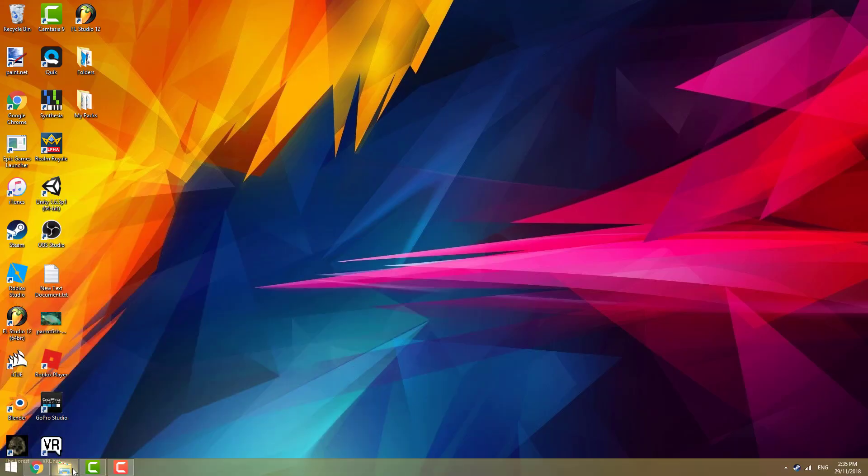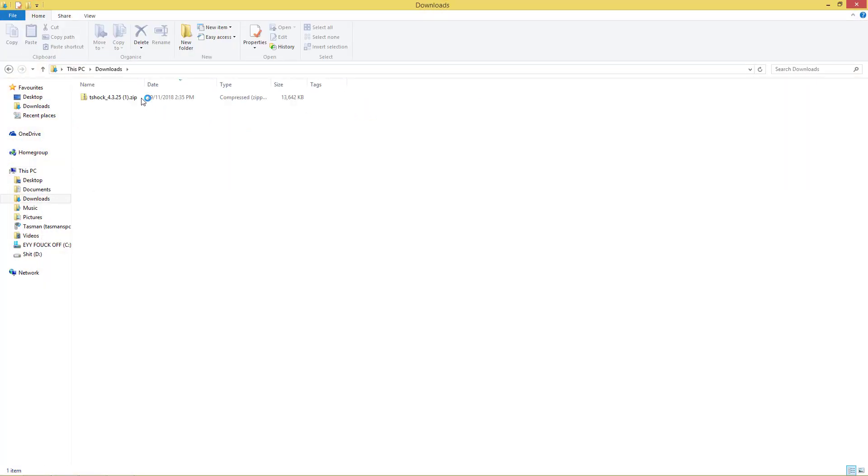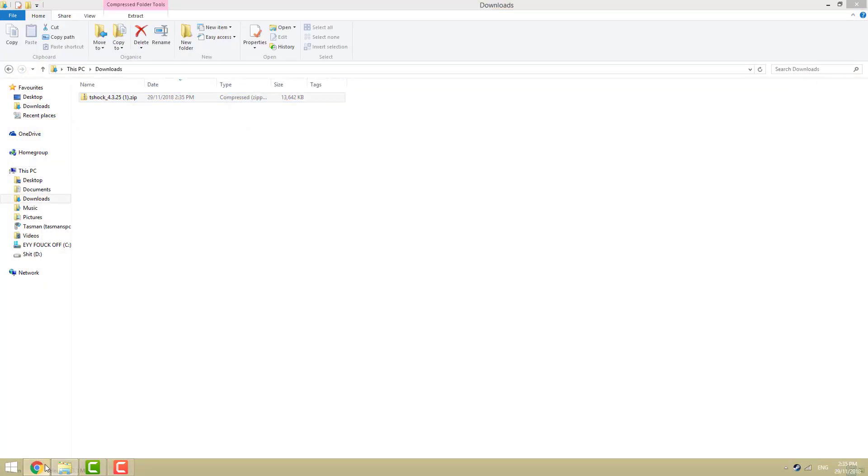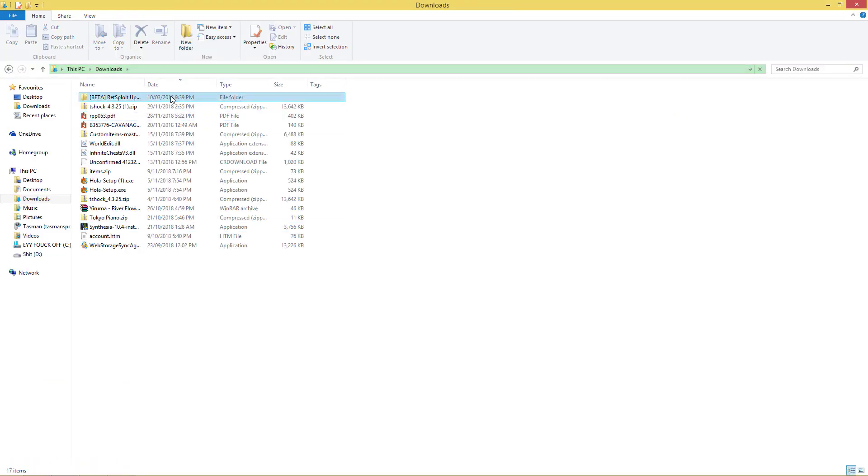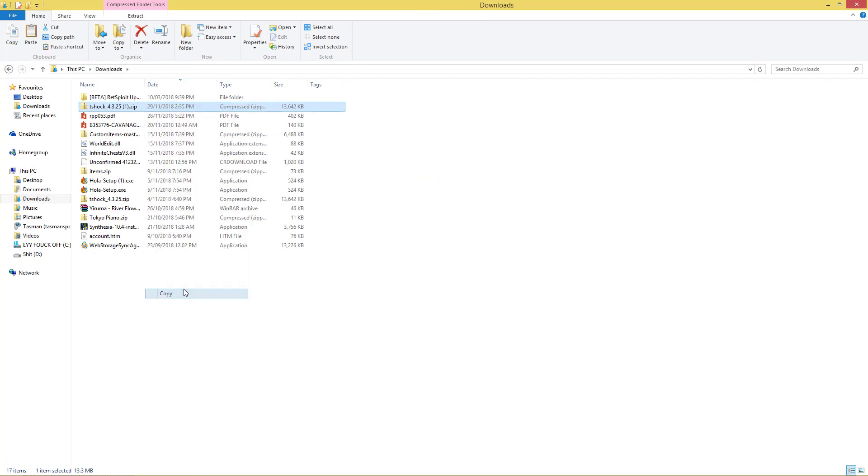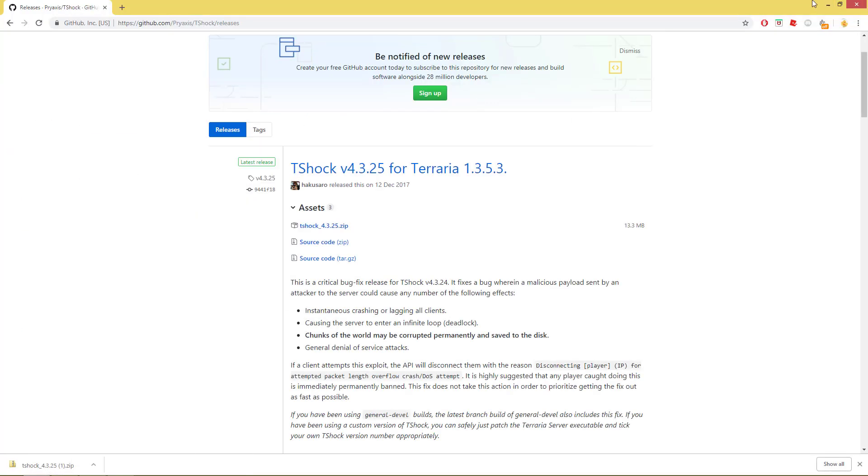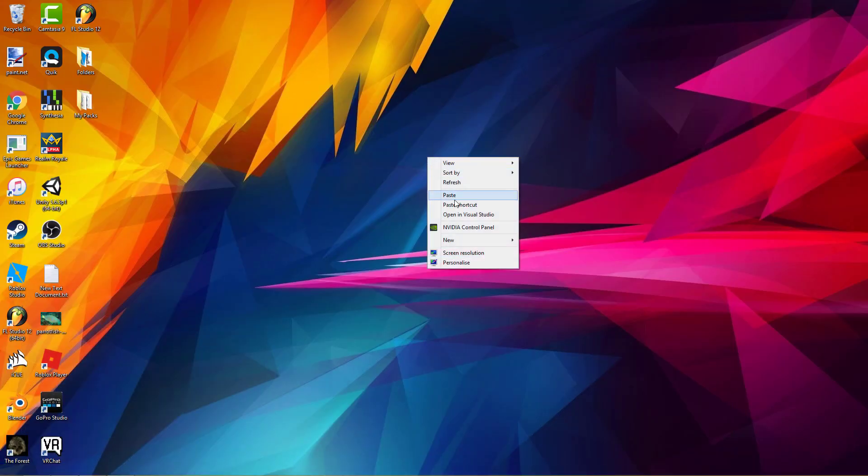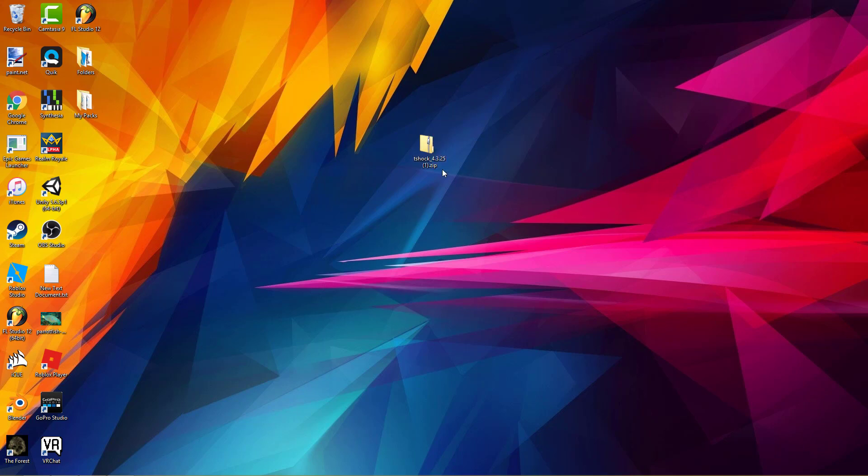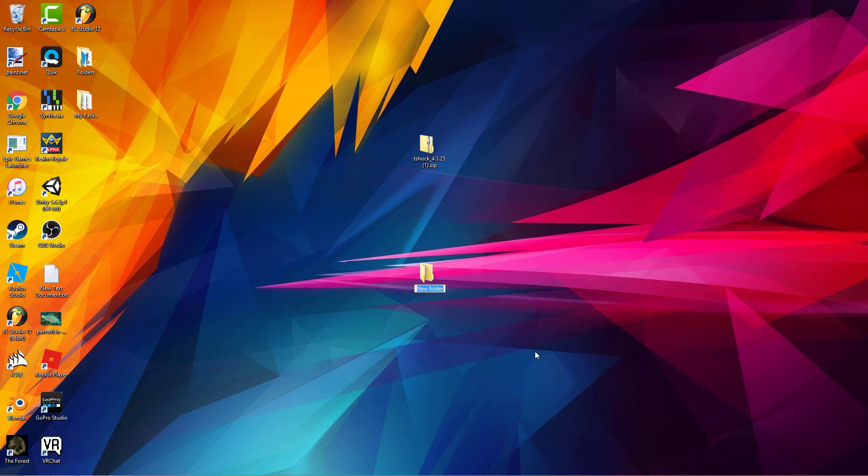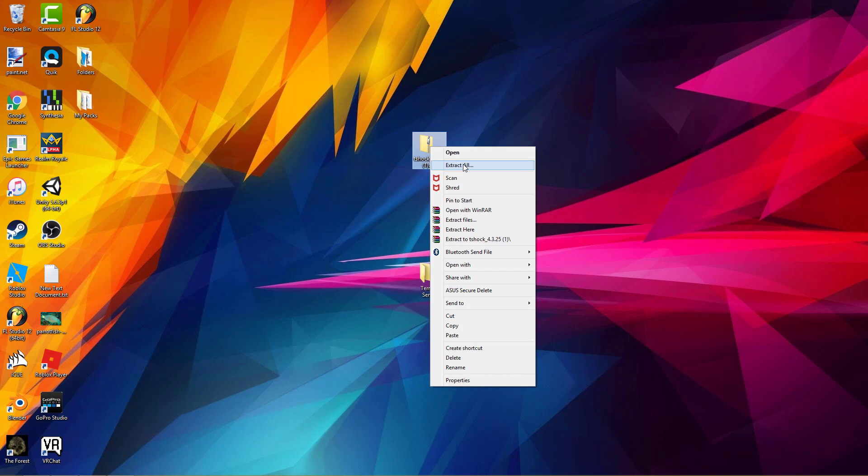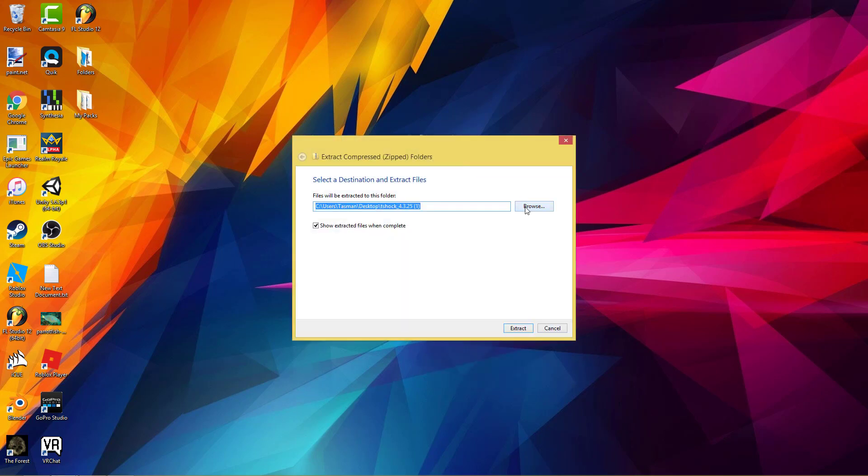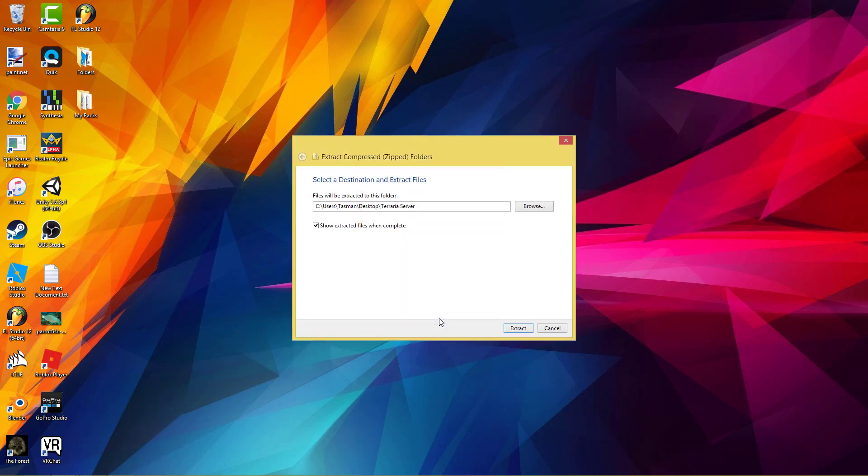So I'm going to pick that one up out of downloads when it finishes. Yep, so it's done. I'm going to copy it out of there and paste it into my desktop. So I'm going to make another folder, I'm going to call it Terraria Server, you can call it whatever you want.